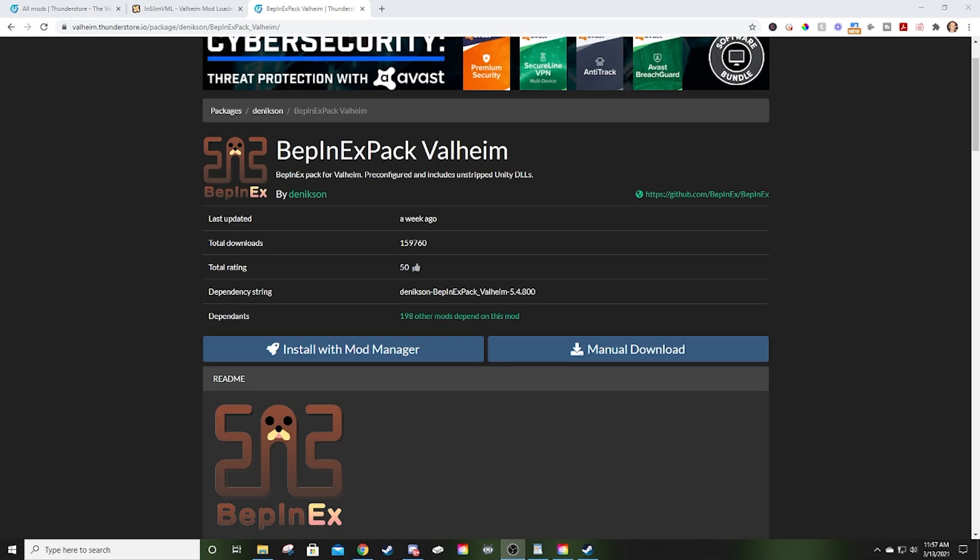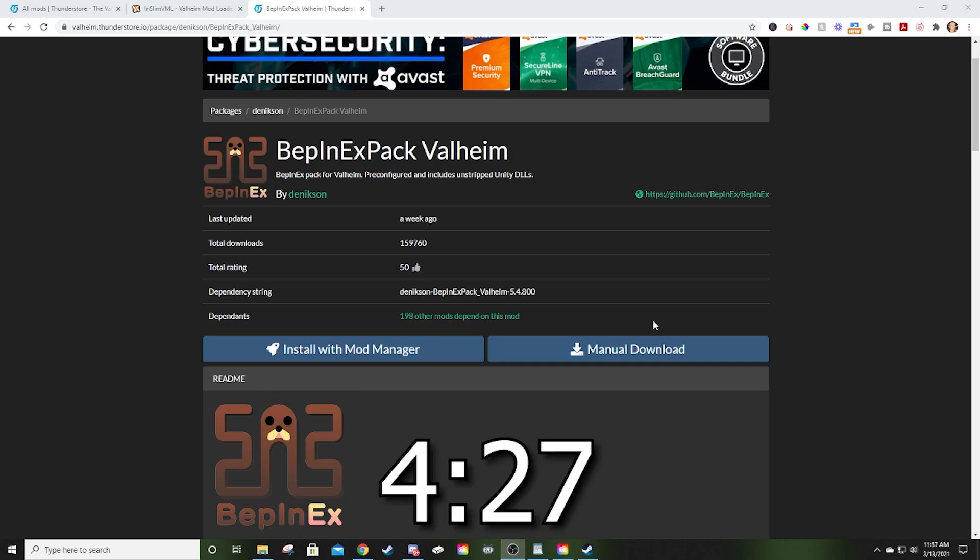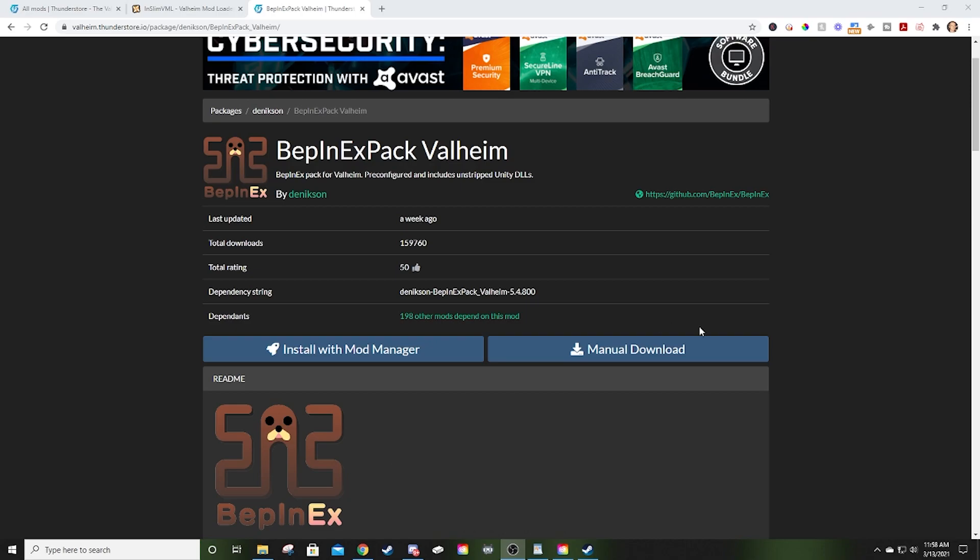Something to consider: if you want to use BepInEx and NSlim, you're going to want to do BepInEx first. In my experience, if I do NSlim before BepInEx, it doesn't work. So we're going to do BepInEx. If you already have BepInEx installed and you want to just see NSlim, jump to the timestamp below.